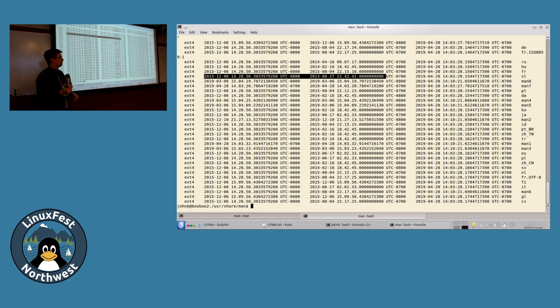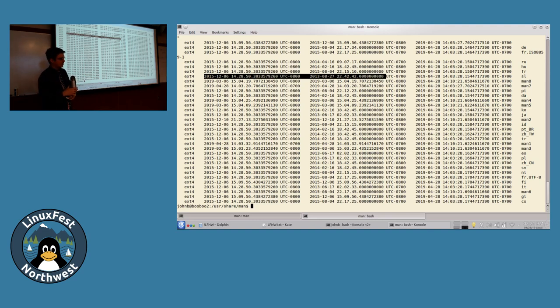And even then, how successful are they at training their employees to use a content versioning system? That is my question. That's pretty much the presentation. I could go into a lot more detail, but I want to hear questions.